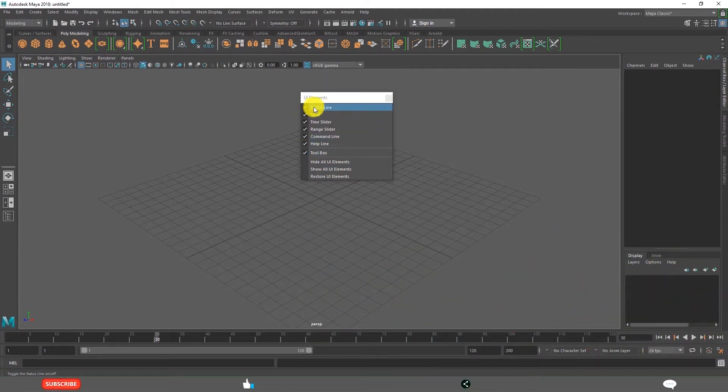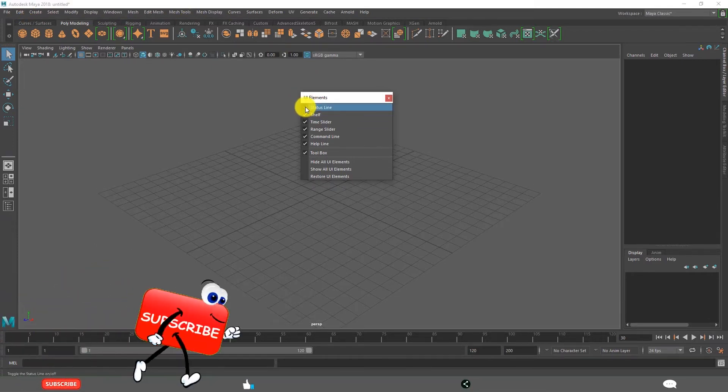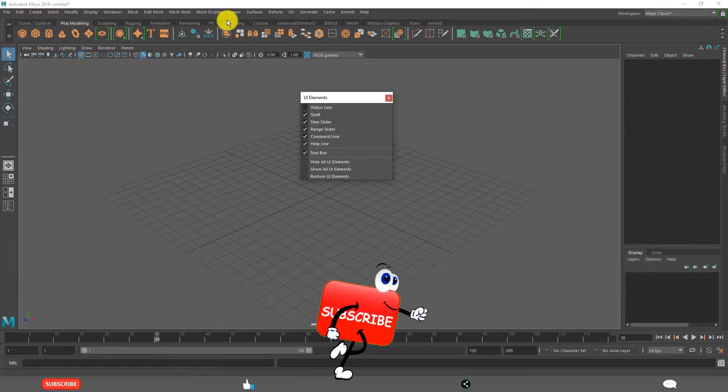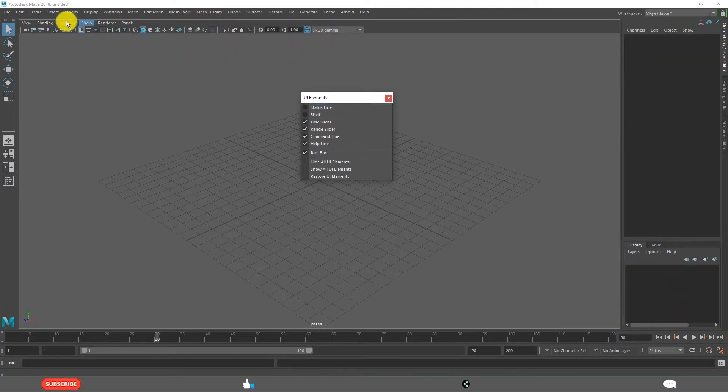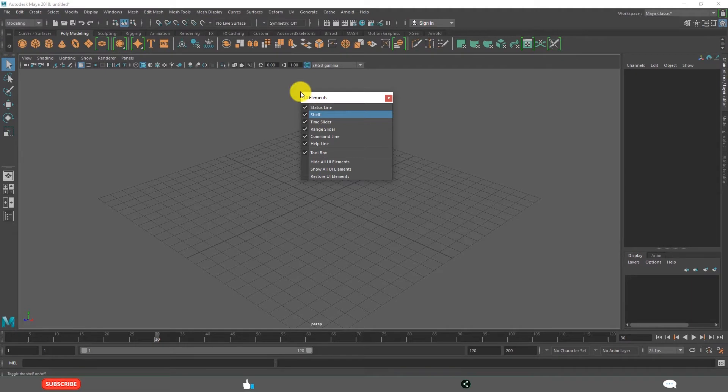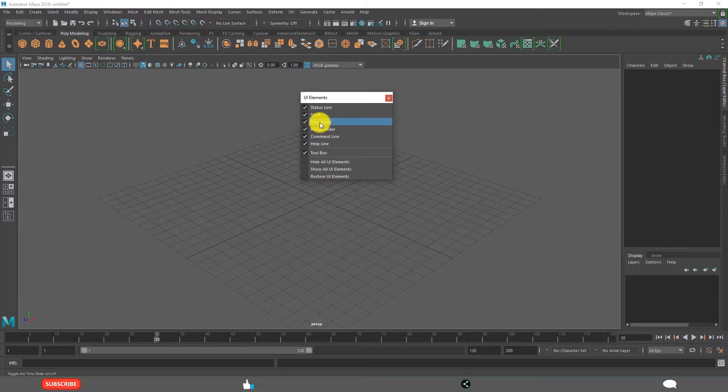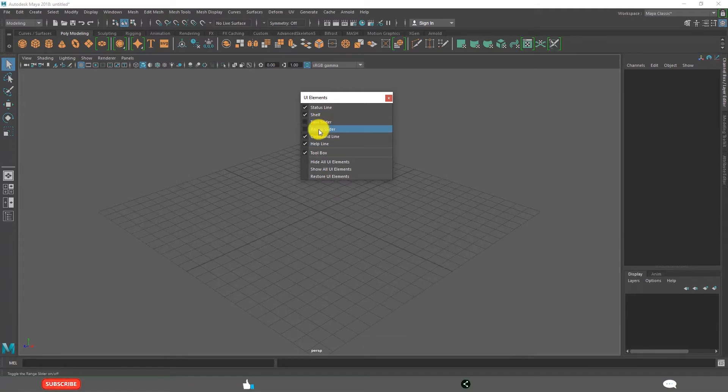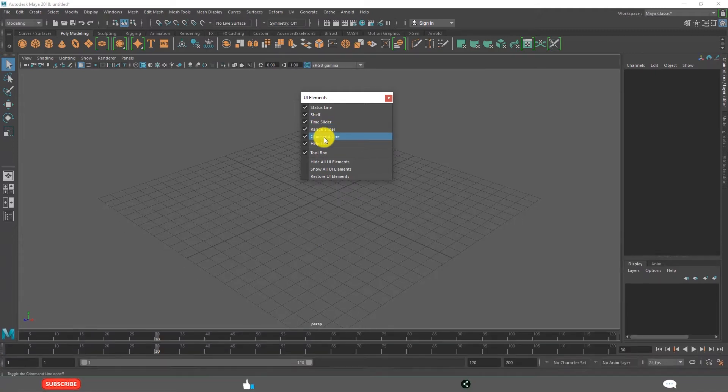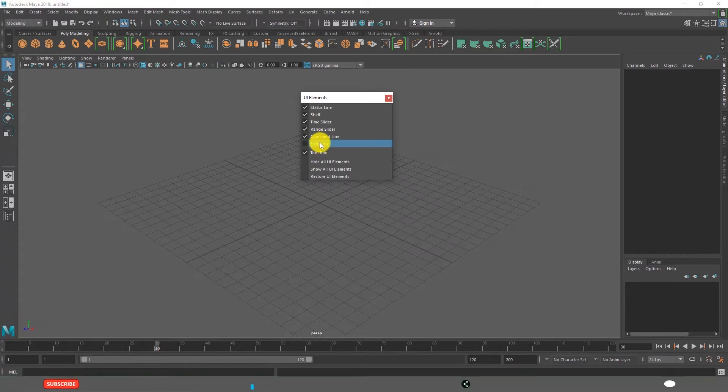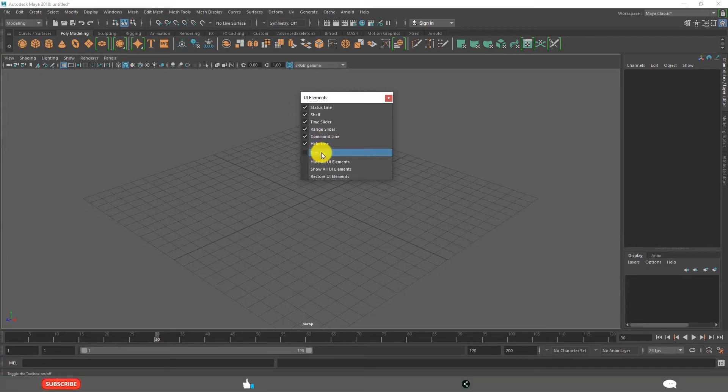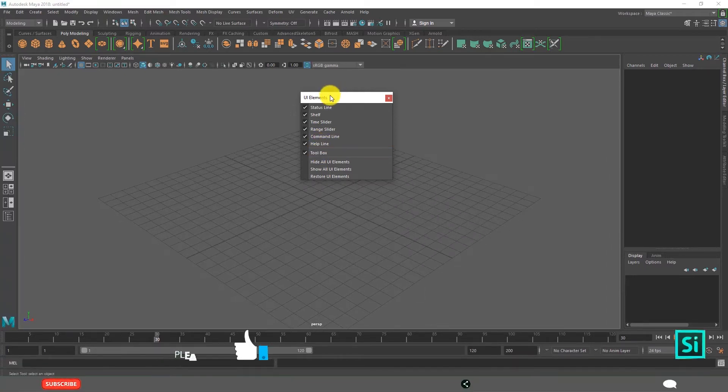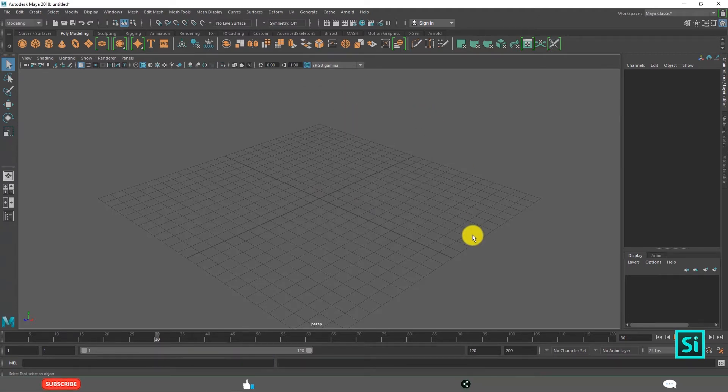These are all checked. When you uncheck this one, status line, this goes off. See that is gone. Shelf. Those two, status line and shelf, are the two important user interface elements. And time slider, range slider, these two. And command line, help line, toolbox. See these are the different user interface elements. Then how many are there?